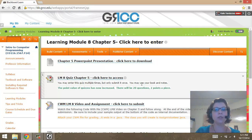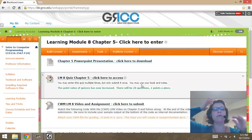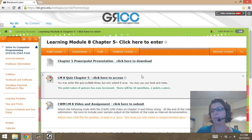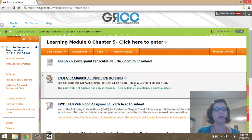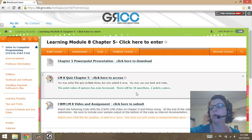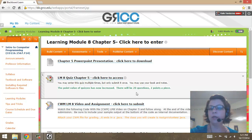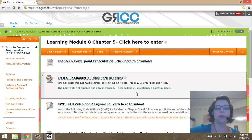Hello. In this learning module we are going to cover Chapter 5, which is Making Decisions. In Blackboard we have the PowerPoint and the quiz. I limited this one to 15 questions — true, false, multiple choice — and two points apiece. There are only 15 questions. I thought I'd give you a little break on the questions from the book.